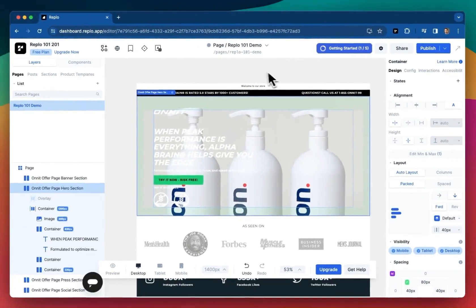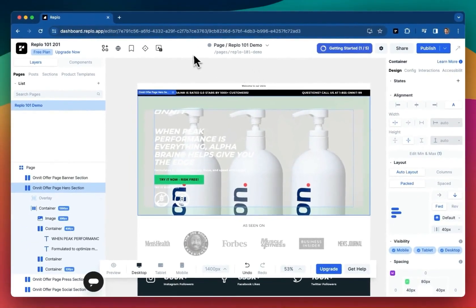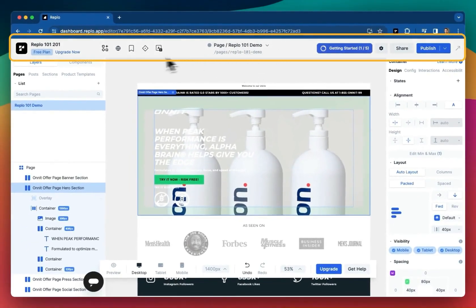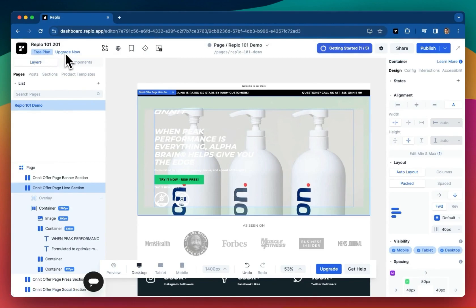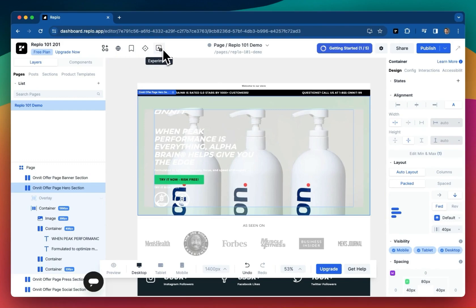The last nav I quickly want to touch on is the top nav. This is pretty standard. You can go back to your main Replo dashboard, manage your plan, discover templates, and even take advantage of some of Replo's more advanced features, like Experiments, our A-B testing product.